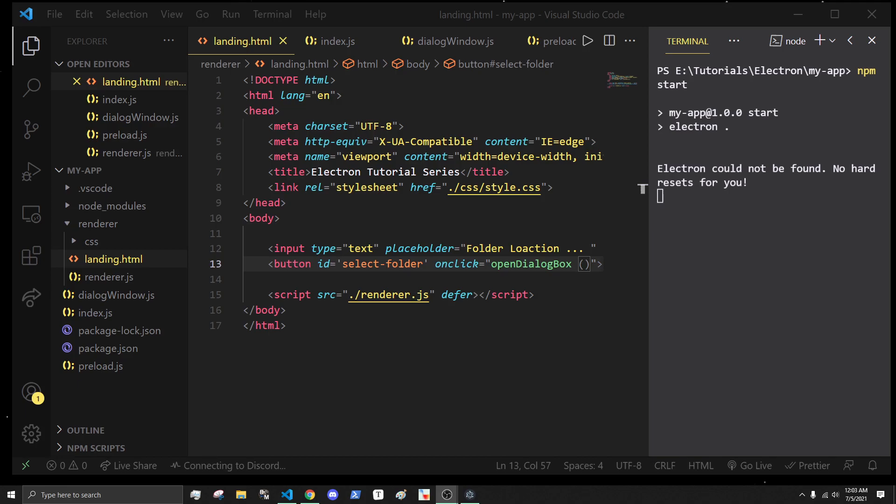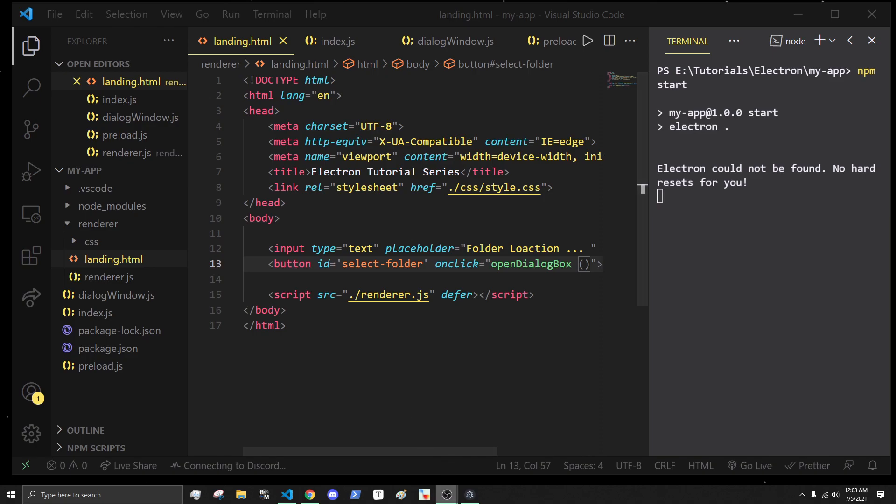Hey what's going on everybody, it's Tyler and today we're going to continue our Electron tutorial series. Today we're going to be working with dialog previews and dialog boxes inside of Electron, so let's get started.